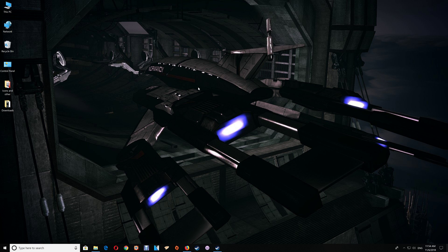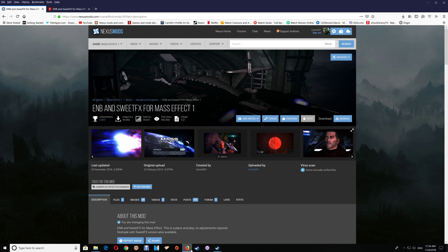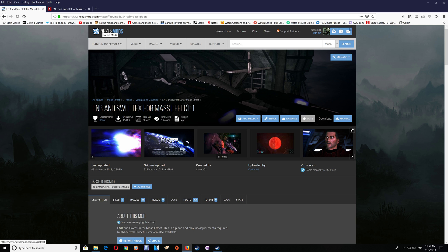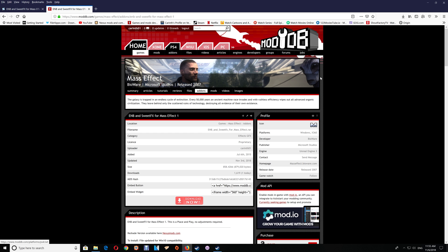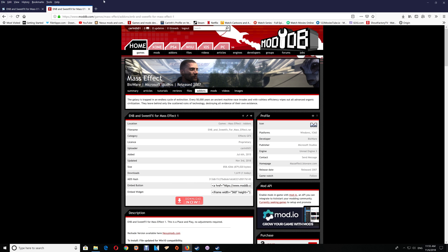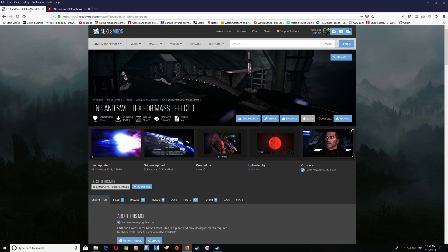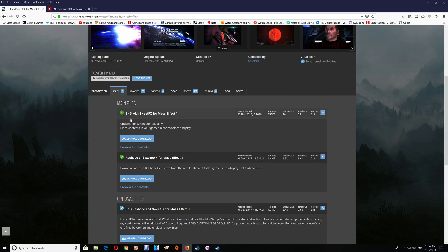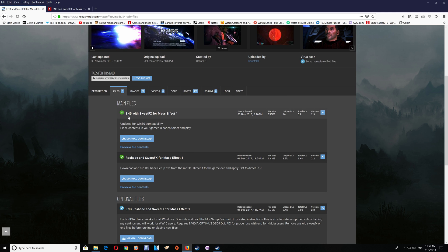The first thing you want to do is download the files, and I will leave a link under the video. You can get it at Nexus Mods or at Mod DB. With Mod DB, just click the download now. For Nexus Mods, go to files and click on the manual download under the ENB with Sweet Effects for Mass Effect 1.